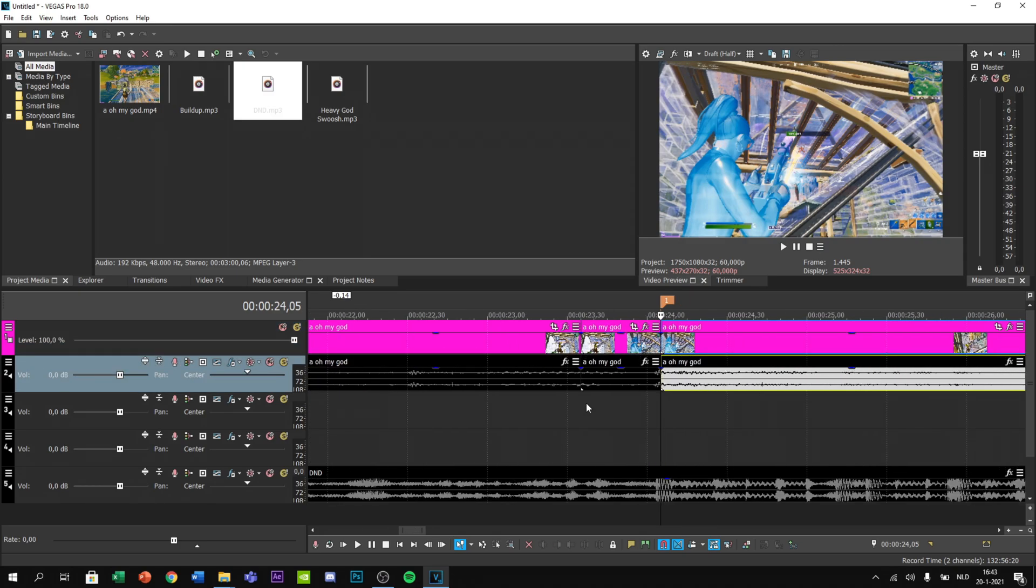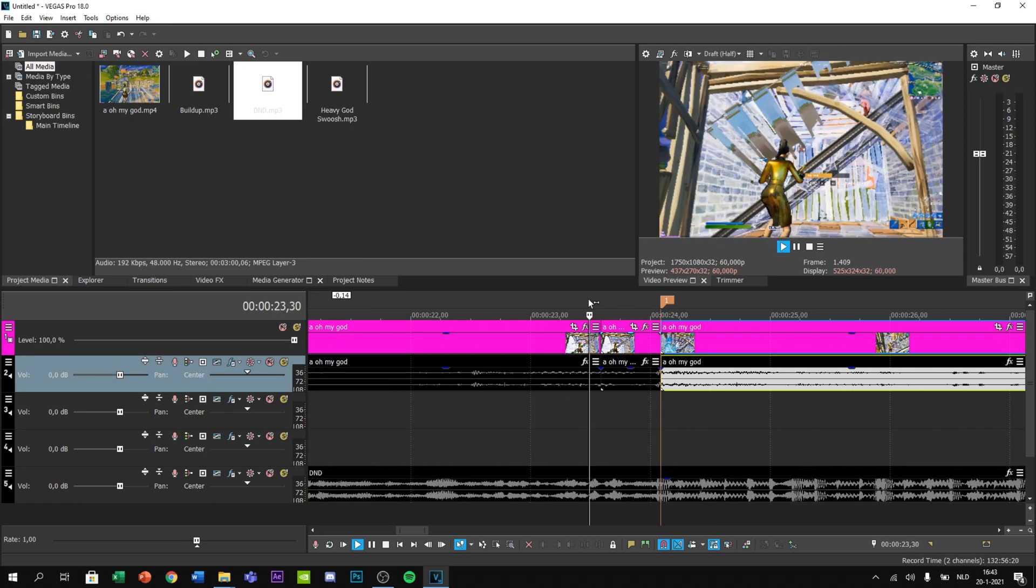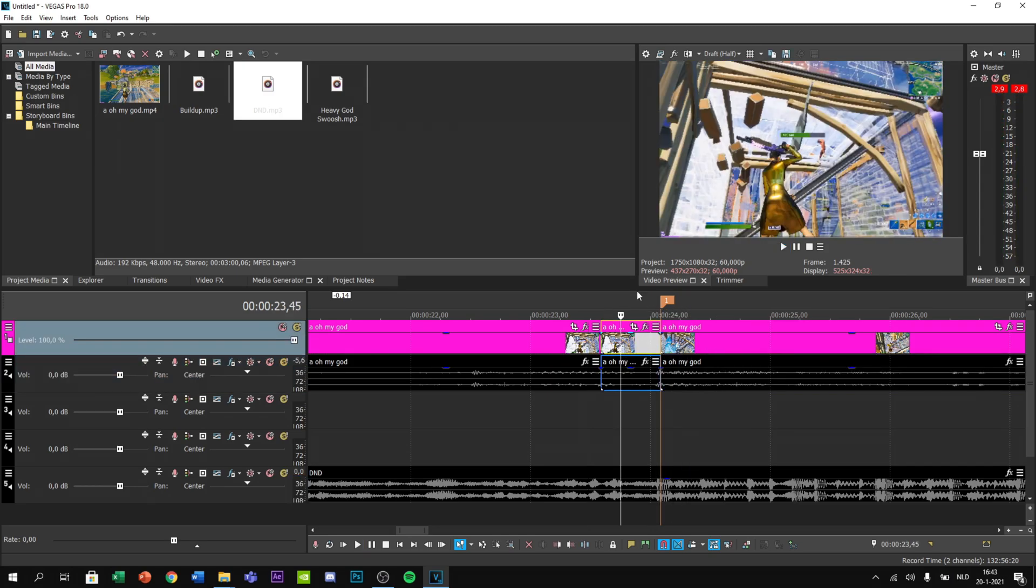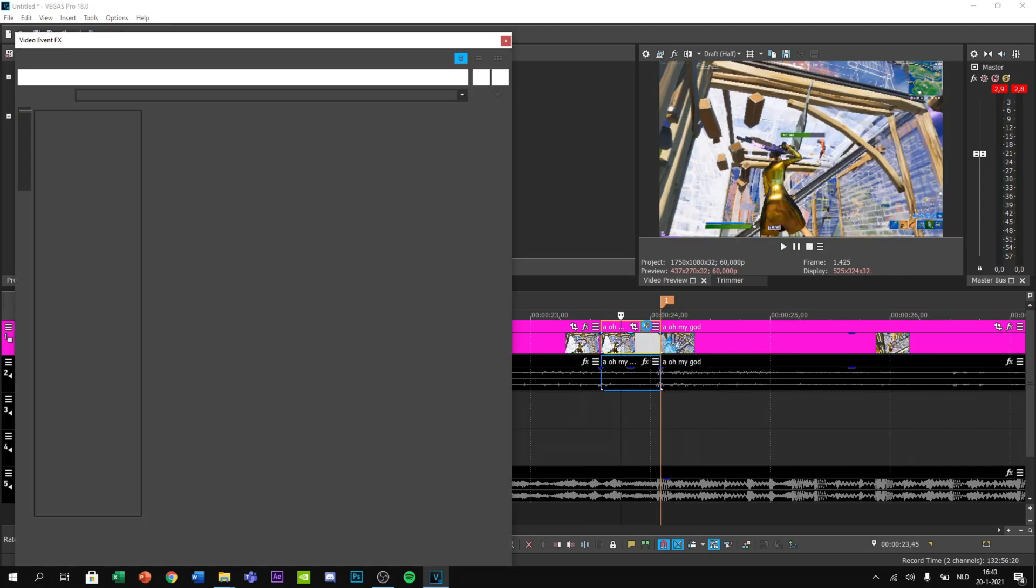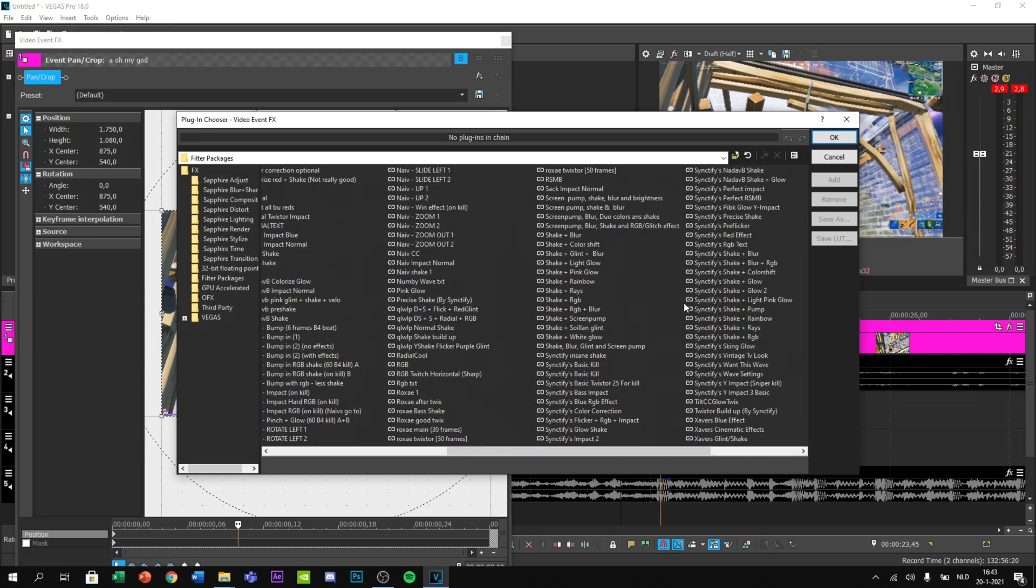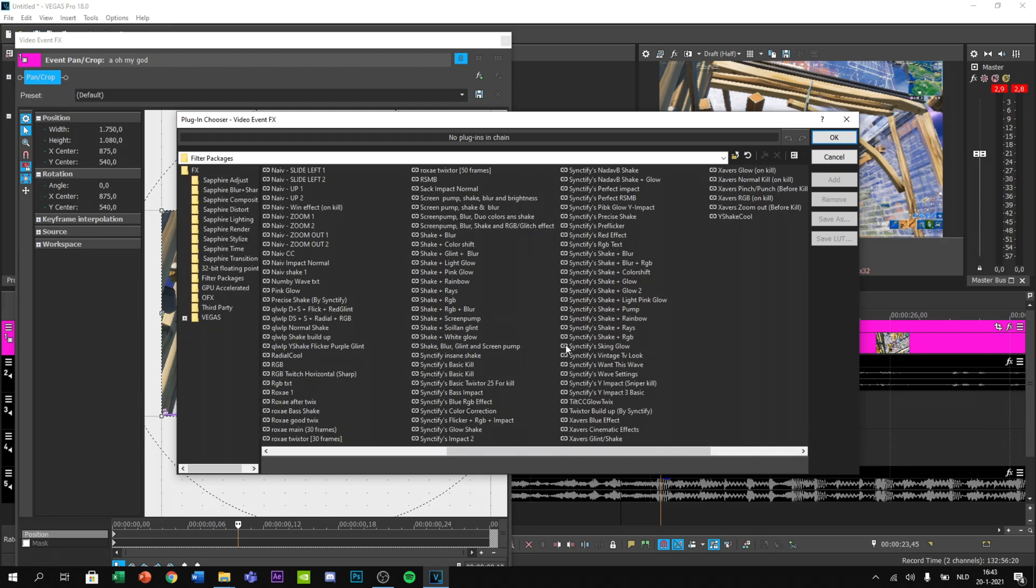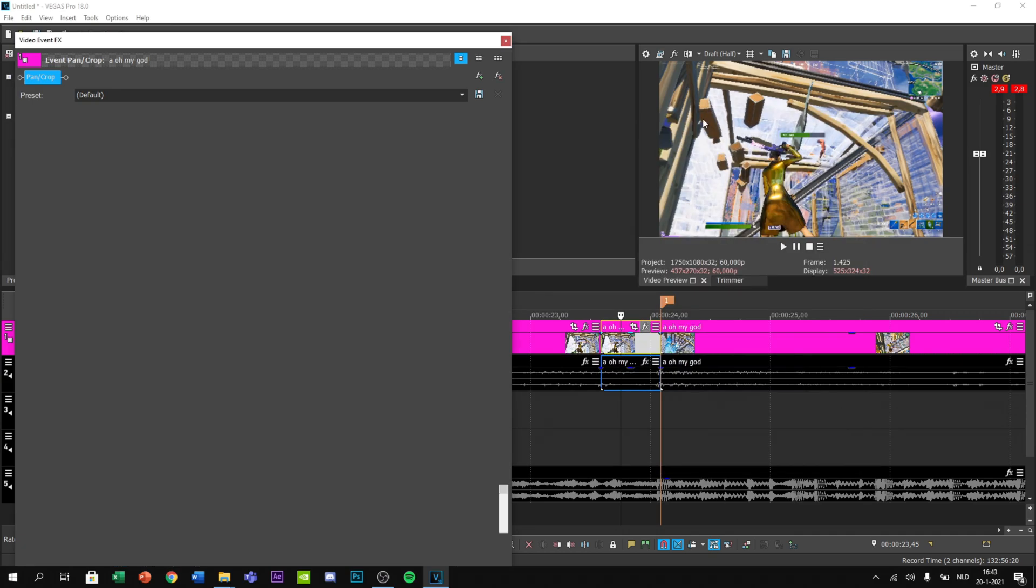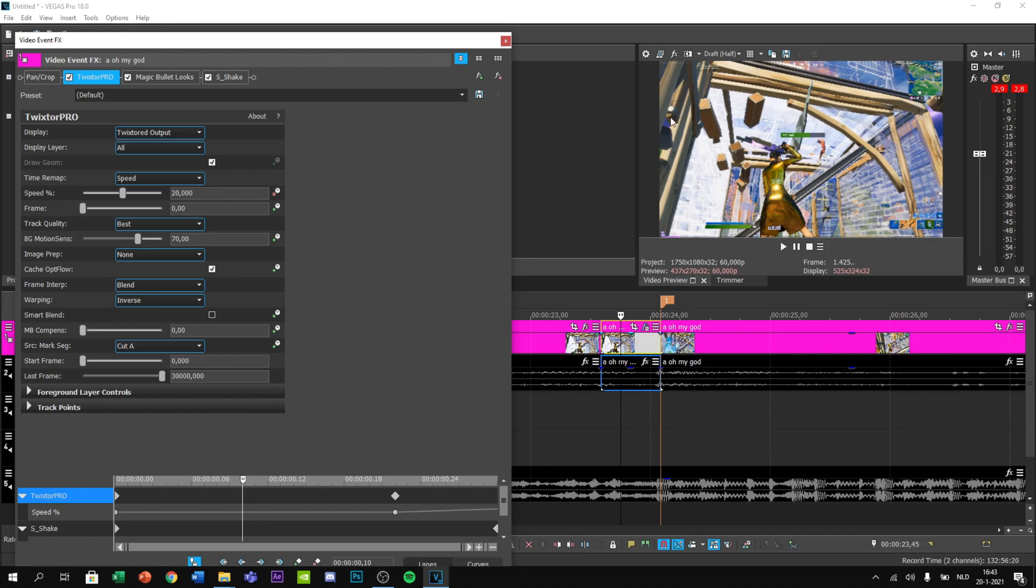Now what you want to do is go into presets and you want to find Twixtor Build-up by Sanctify, and press OK.